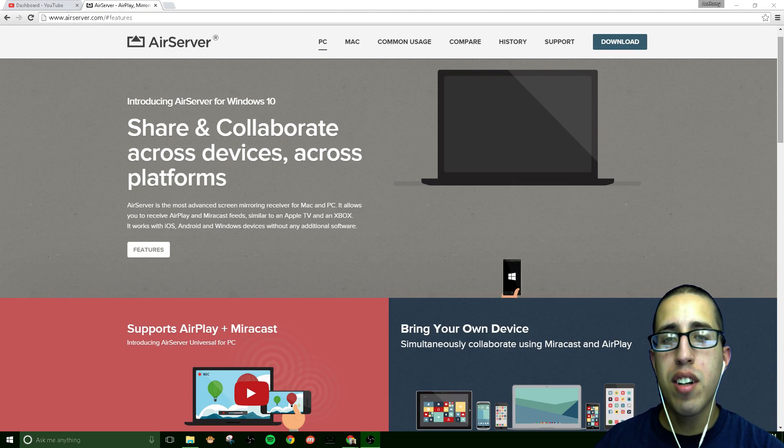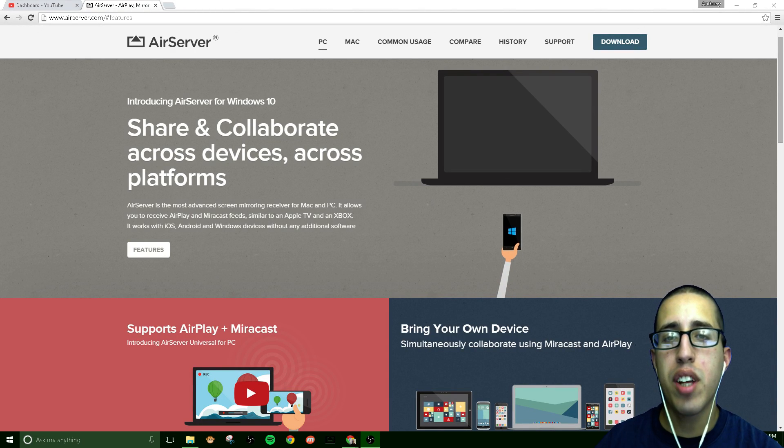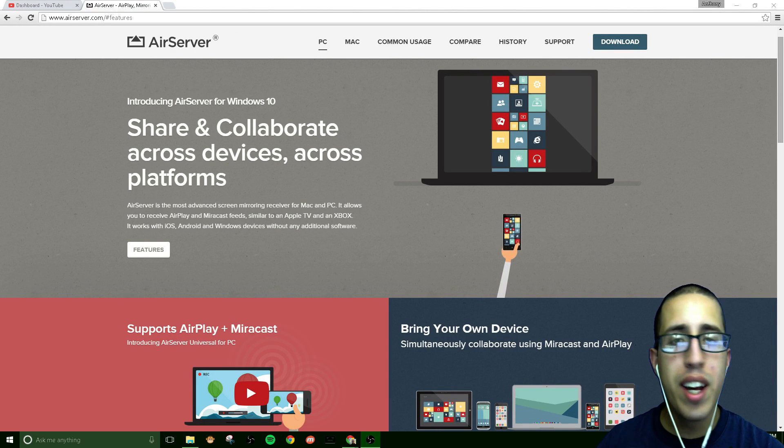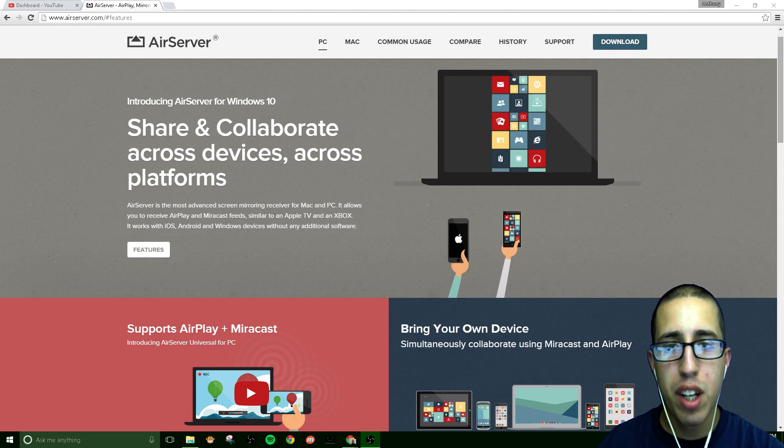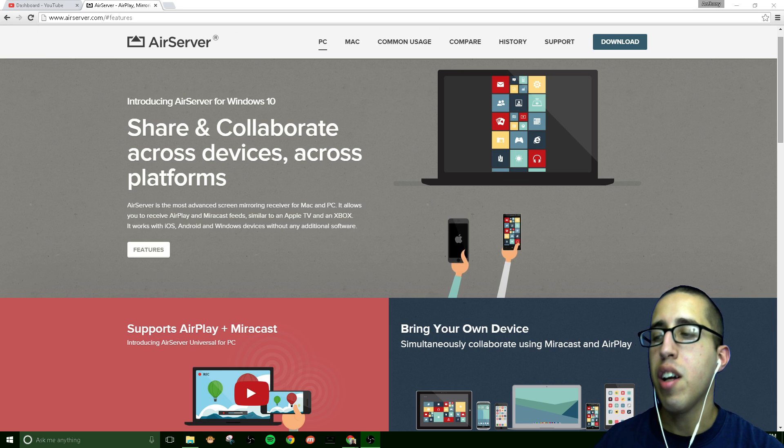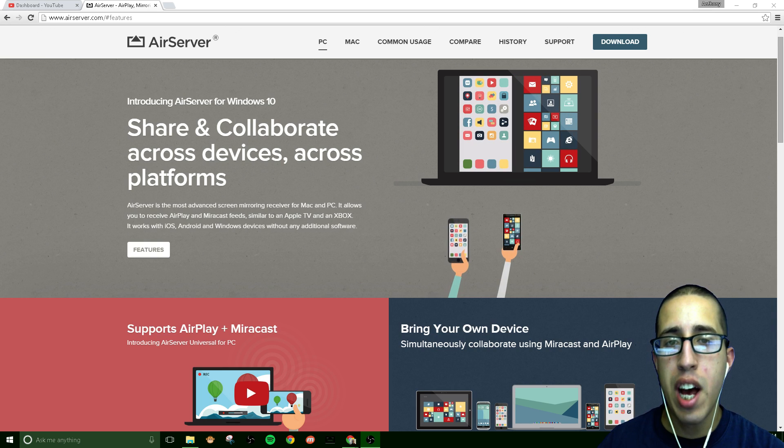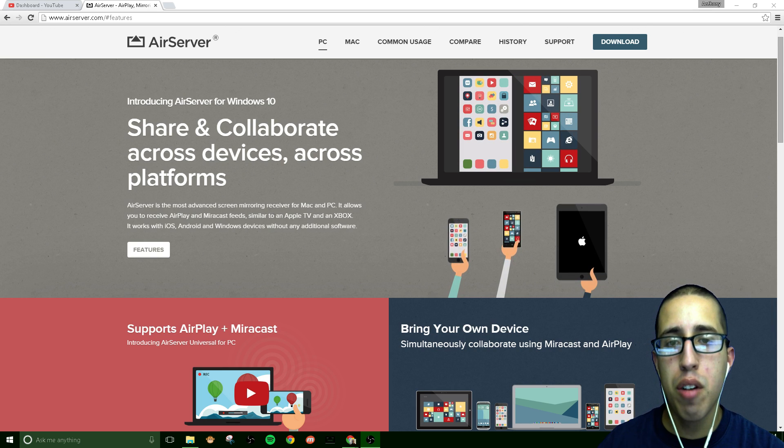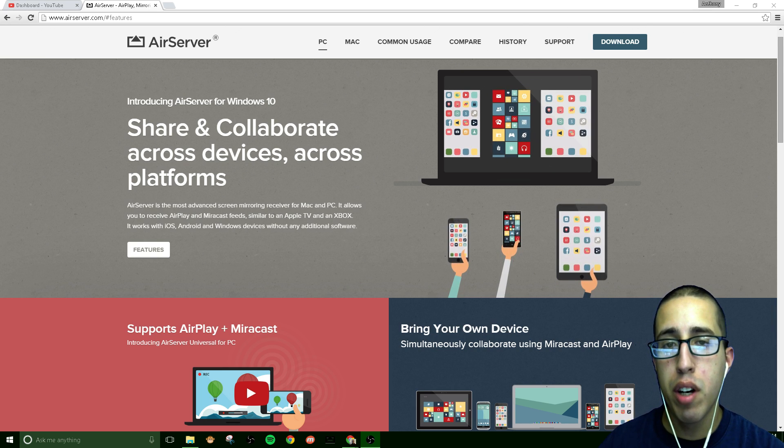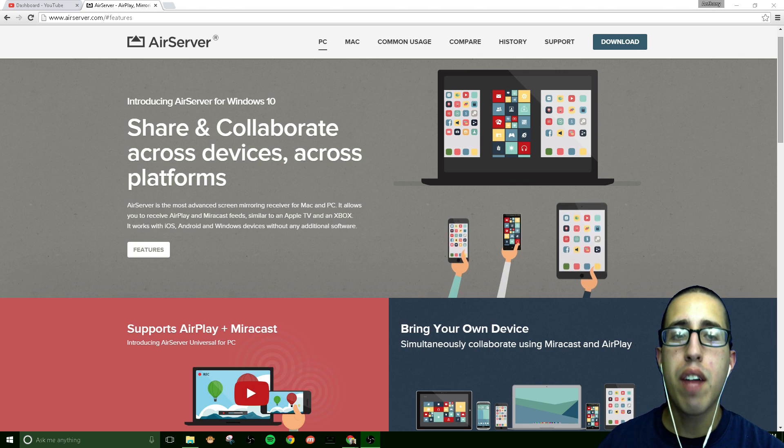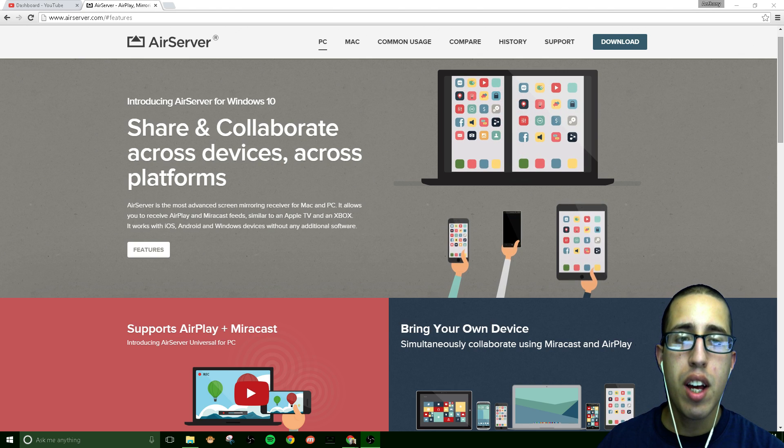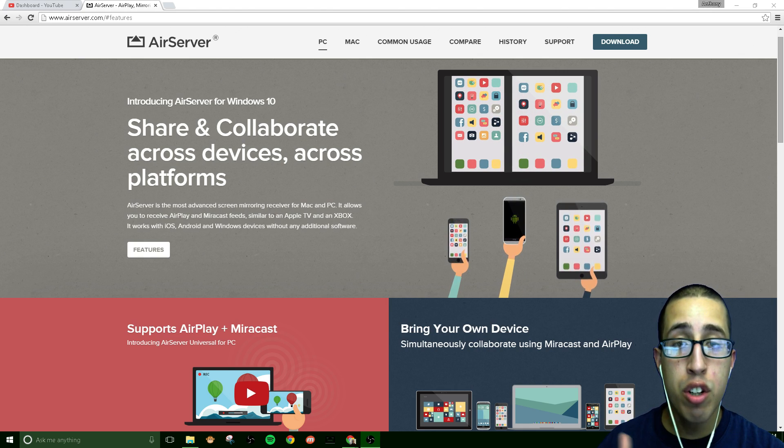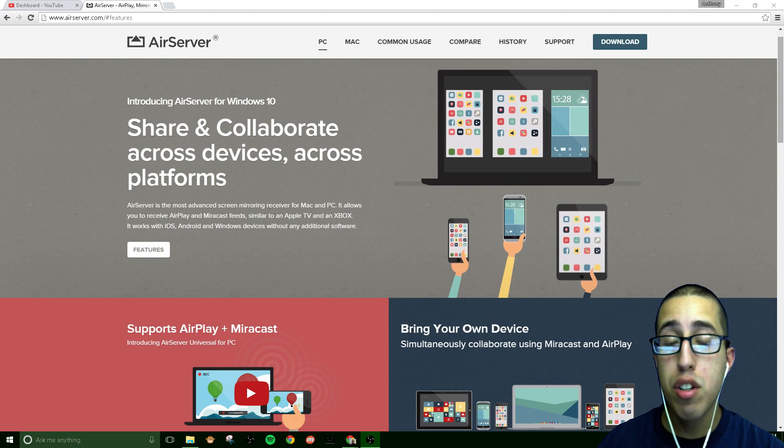Hey guys, Season Salt here today with a tutorial video covering the AirServer application. This was originally designed for the iOS and Mac platform, however they have released a Windows counterpart which is arguably much better than the actual Mac counterpart.